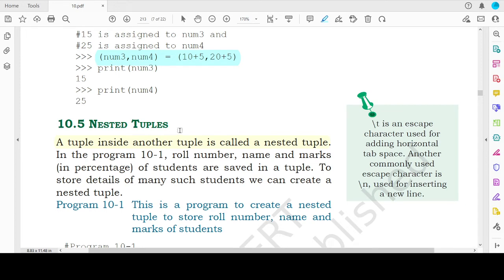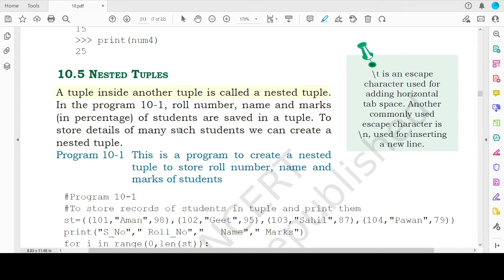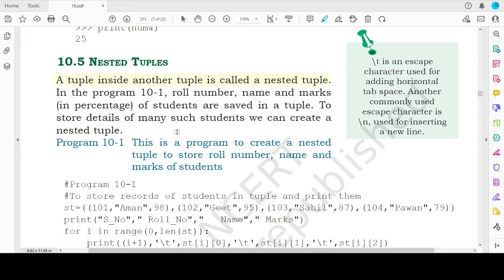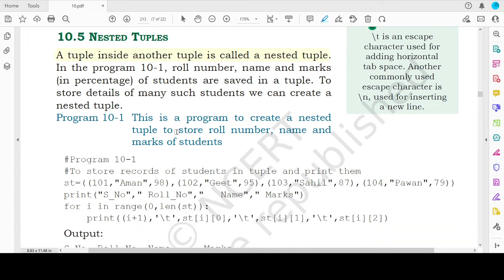Now coming to nested tuples. Just as in the case of nested lists, whenever a tuple is present inside another tuple, the inner tuple is known as a nested tuple. The values of the nested tuple can be accessed using double indexing, just as in the case of lists.